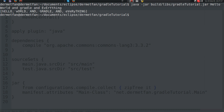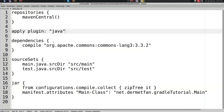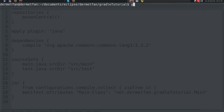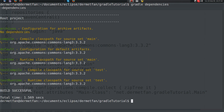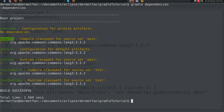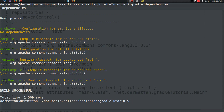One more thing about configurations. The Java plugin added all these configurations — archives, compile, default, runtime, testCompile, testRuntime — and now all of them contain the dependency we added to compile, because configurations can extend from one another. testRuntime, testCompile, and others depend on compile, so adding to compile effectively adds it to all of them.